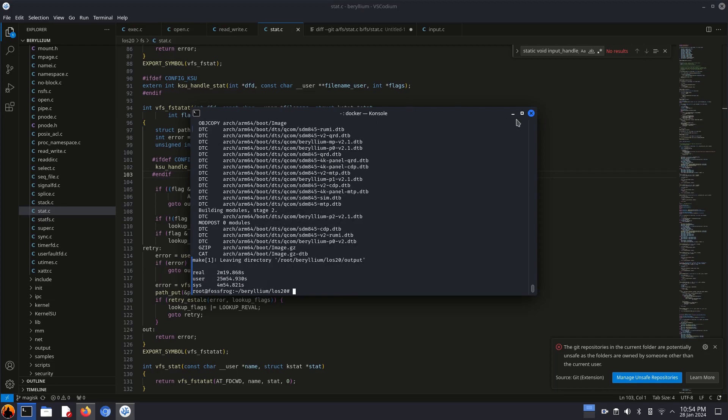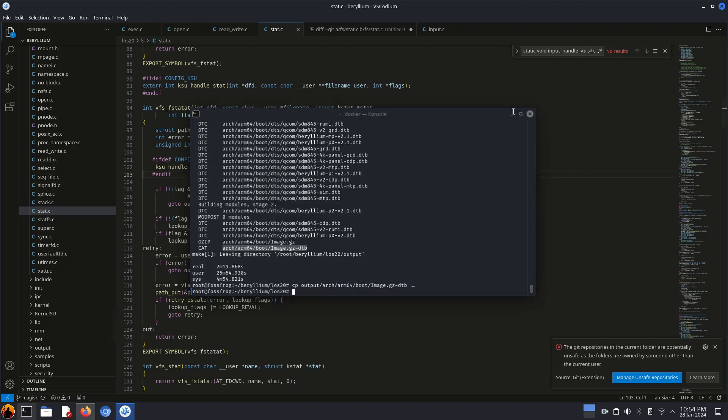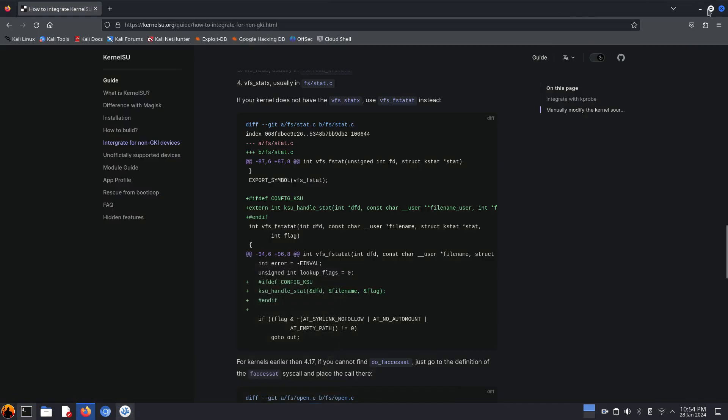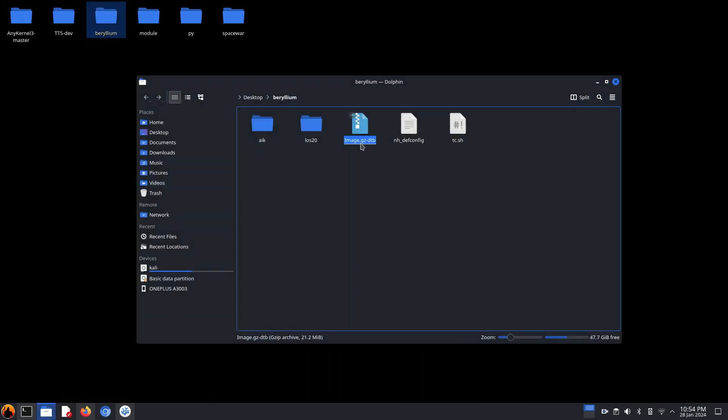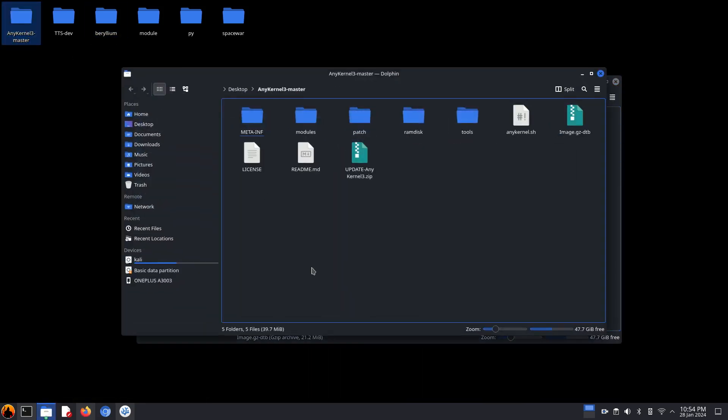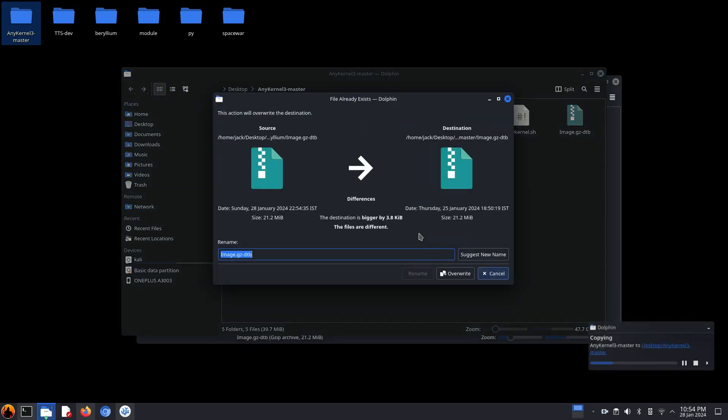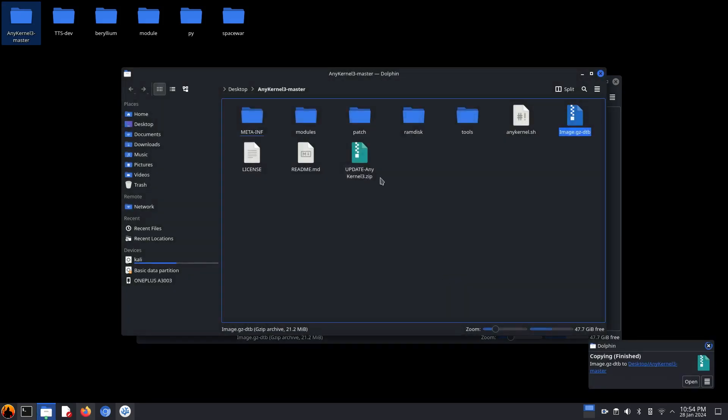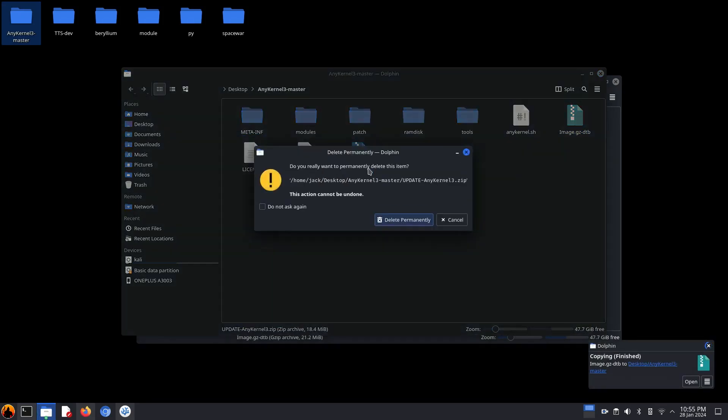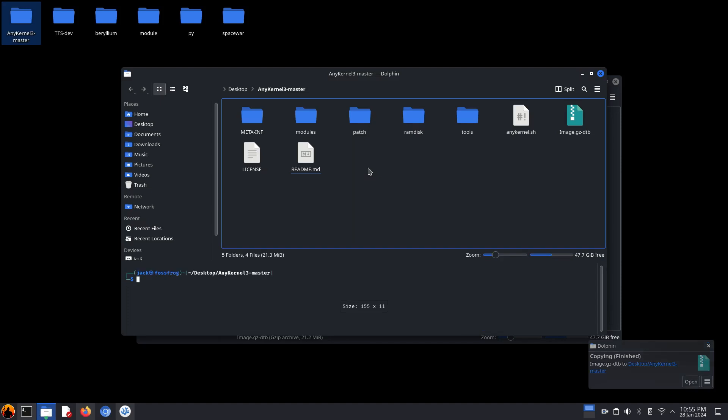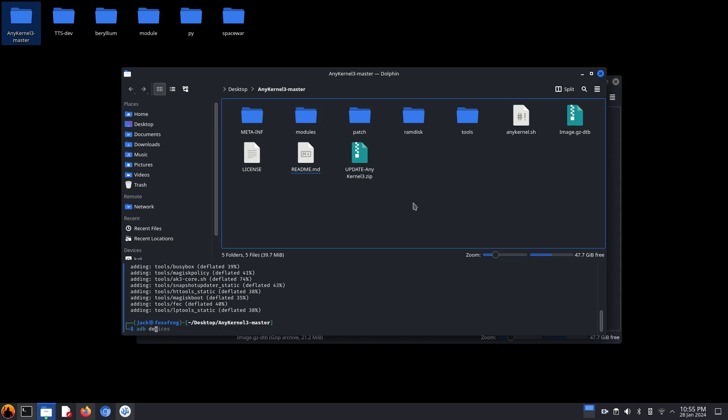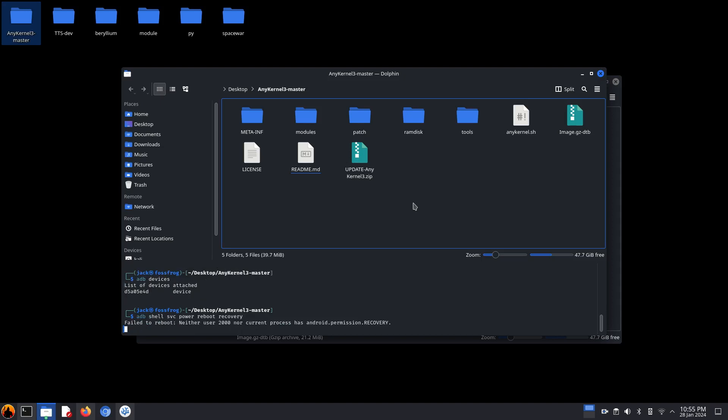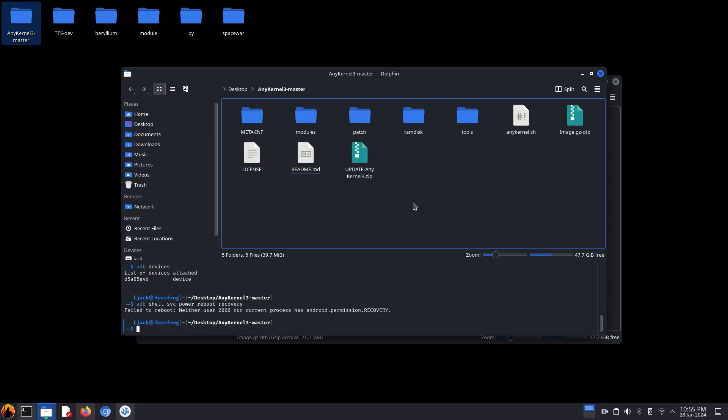Okay, it's completed. Now time to test the kernel. So just copy that image file and I will use that same any kernel 3 to create an update zip. And I will flash that update zip with ADB sideload.